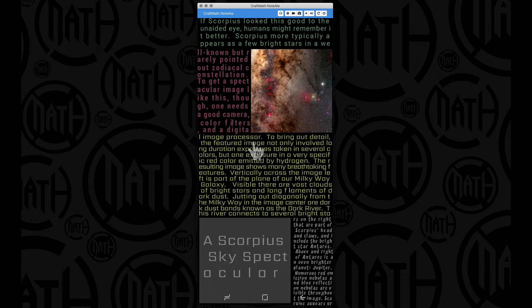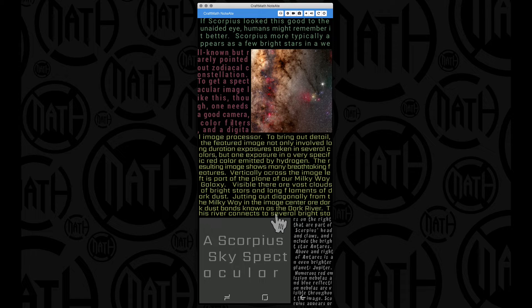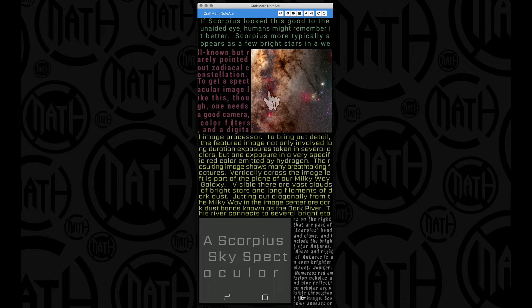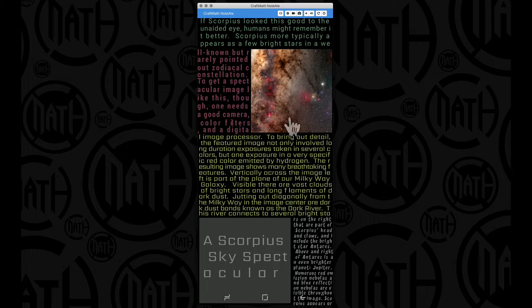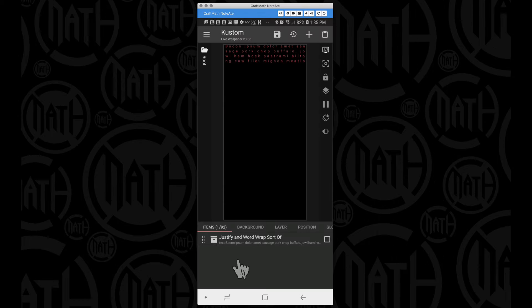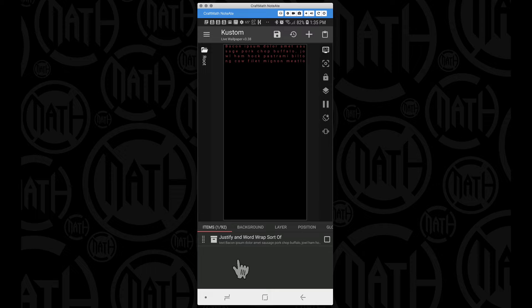You can see how the paragraphs just keep on going. We have a digital image processor down here, this river connects to several bright stars on the right that are part of the blah blah blah. So the words will wrap to the next line and this text is justified. We have left aligned and right aligned.